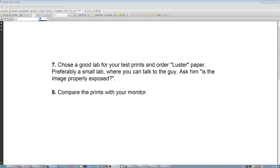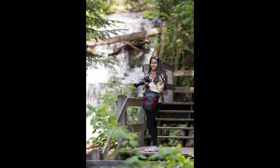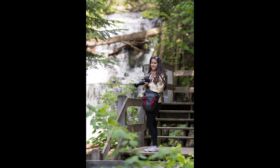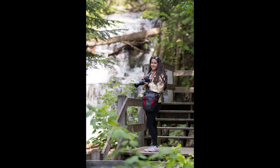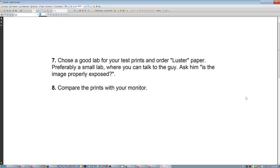And finally, number eight, compare the prints with your monitor, how they look on your monitor. Is it the same luminosity and brightness? And I'm not talking about areas that are in the shade, very dark areas. The monitor always has an advantage here because it's higher dynamic range. I'm talking about the main subject. Here the main subject is the girl. Does the girl look the same on the monitor as it looks on my print? Is it satisfactory? If it is satisfactory, you're done. That's it. From now on, your prints will look like your monitor. If it's not satisfactory, adjust your monitor accordingly. And that's it pretty much. Thanks a lot. Bye.